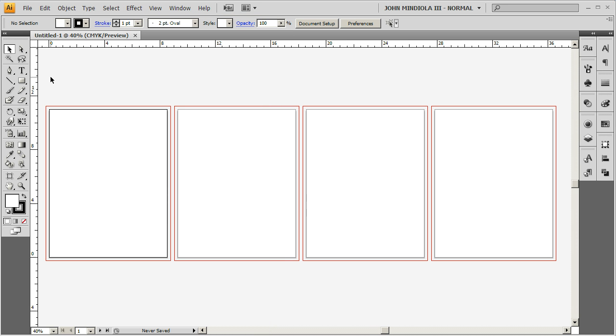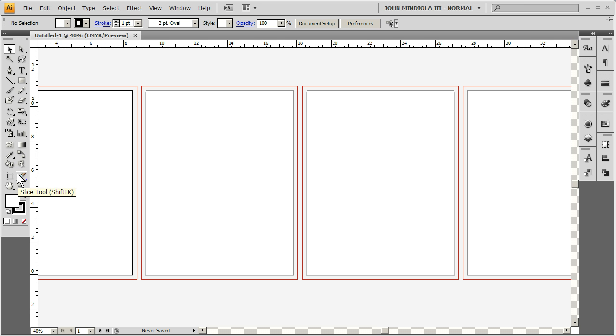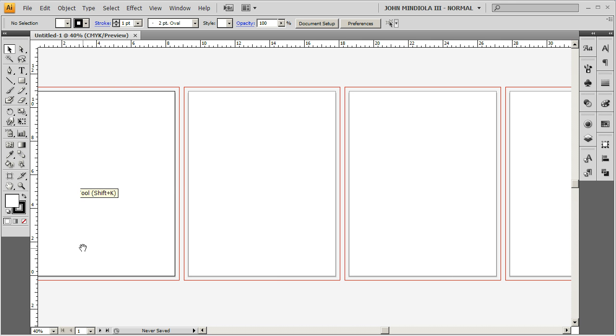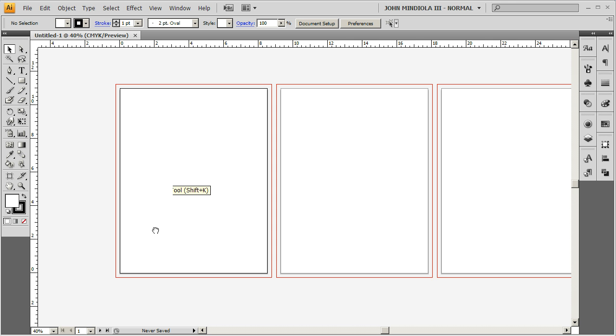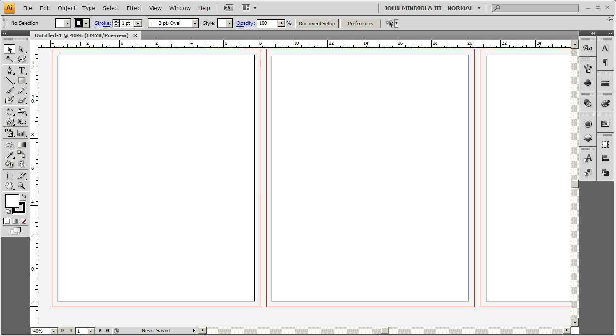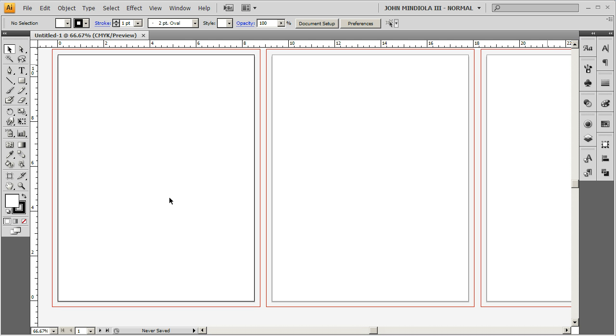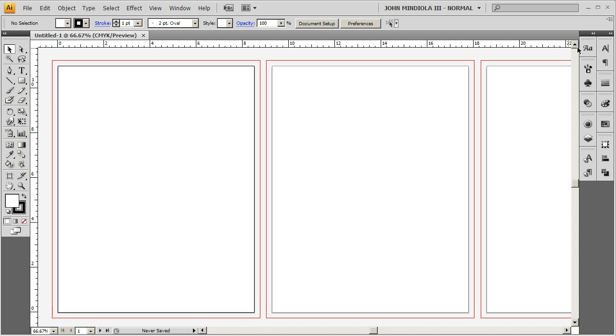So one way to do that is if I go to view and I go to show rulers, you can see I get rulers top and left, and I'm going to zoom in here, control plus or command plus a few times.